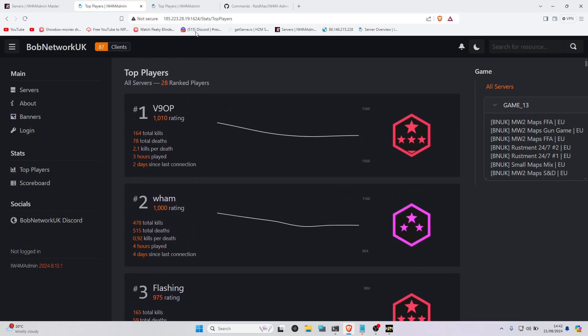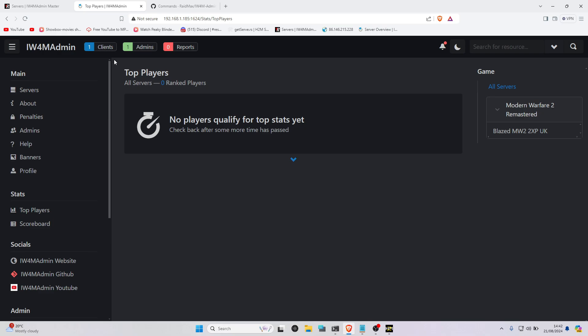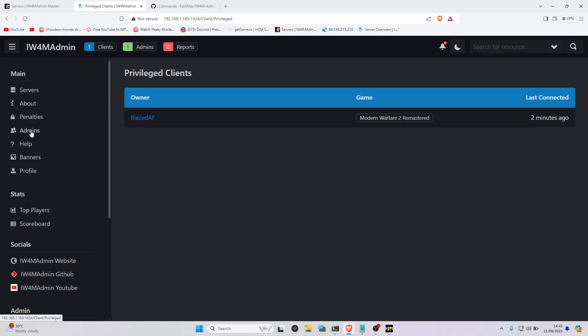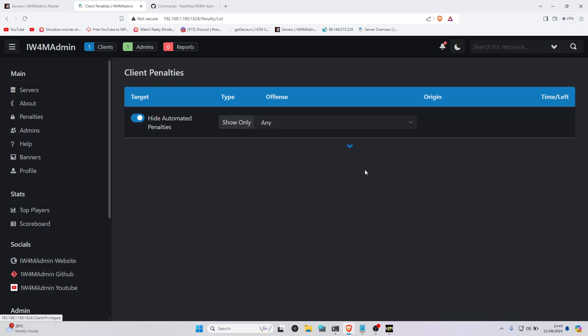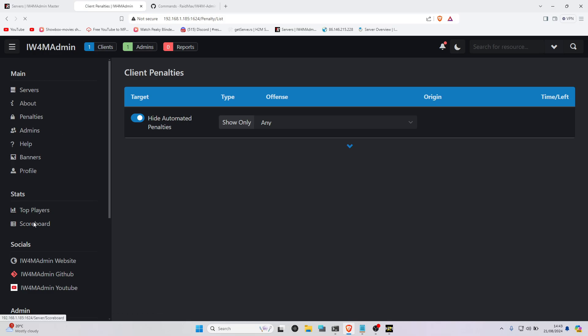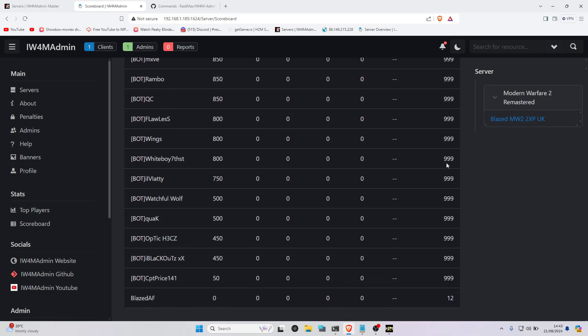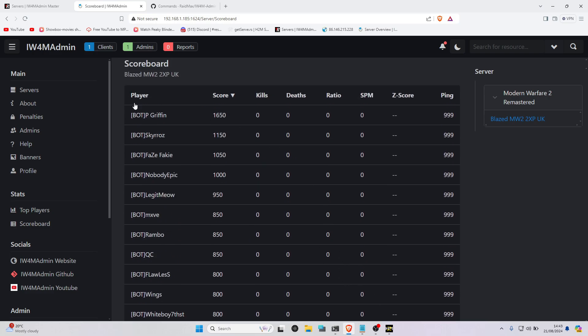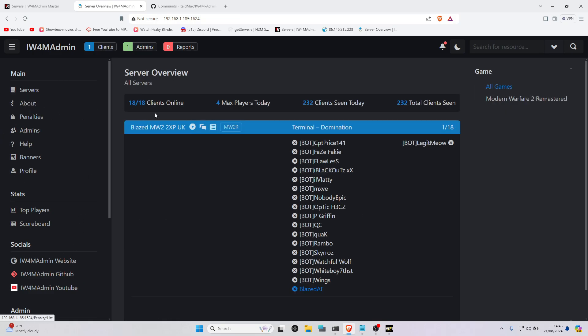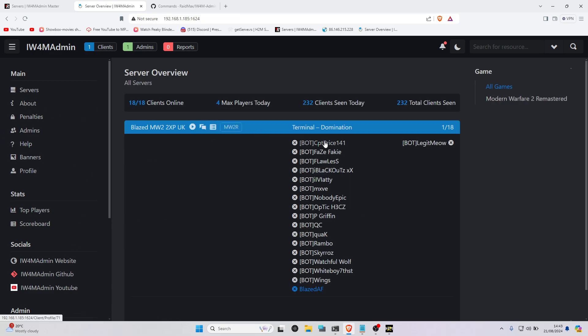So we can close that one now. In here it's going to show you who the admins are, if there's been any penalties. We can come down to the scoreboard and if there was real players in here it would show the ping. As you can see it would show my ping which is 12 at the moment.